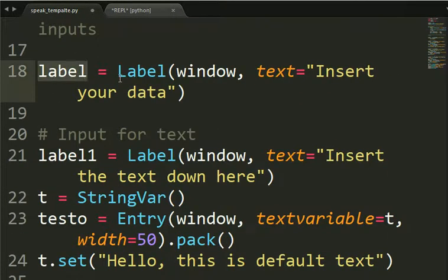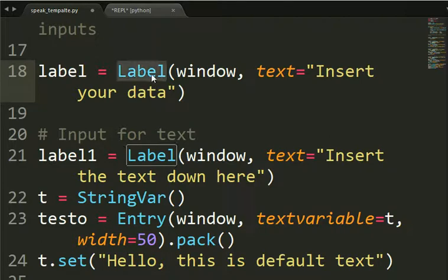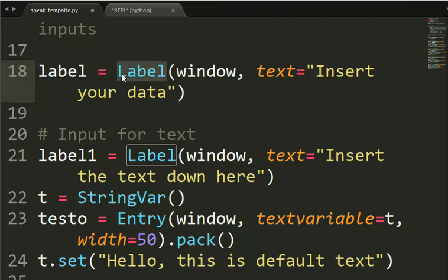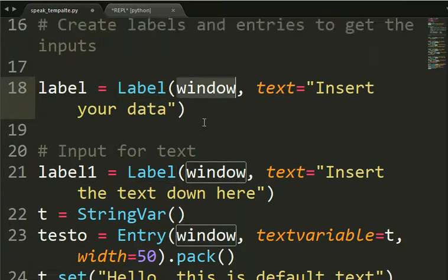Then we create a label using label. This is the name that you give. Whatever name you want. Equal label. This is a class. So you gotta use this way of writing things. Window.